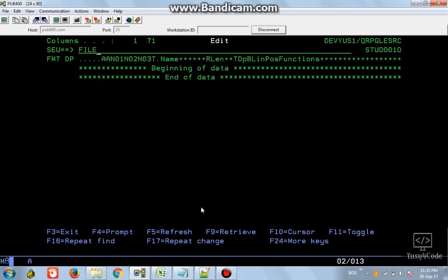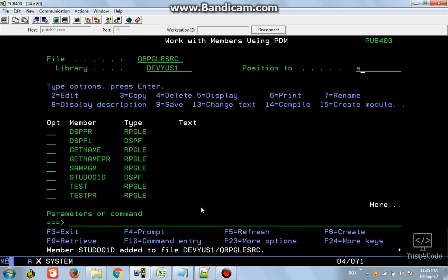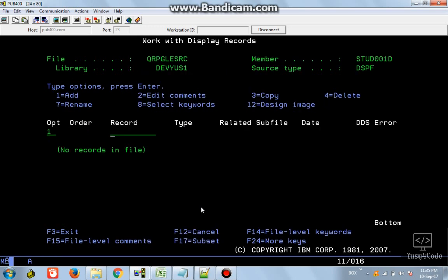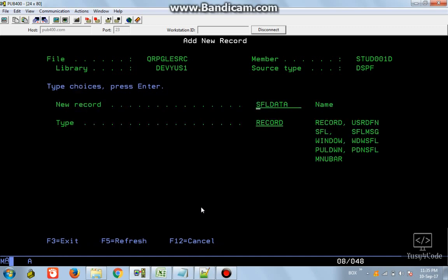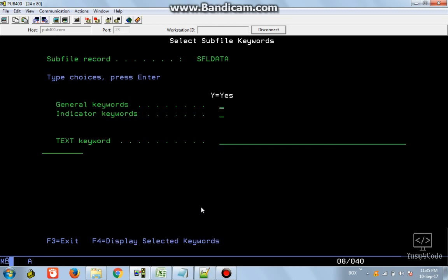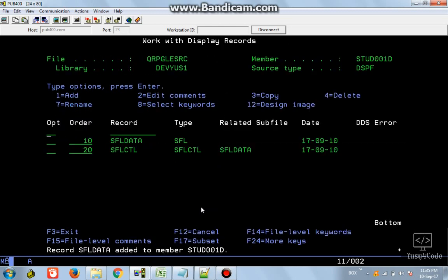I am going to create the SFL data record format. My record format is SFL_DATA, and I specify this is actually a subfile (SFL). It then asks for the control record, so SFL_CTL is our control record. Now we have created a data record and also a control record, and this control record belongs to the data record.